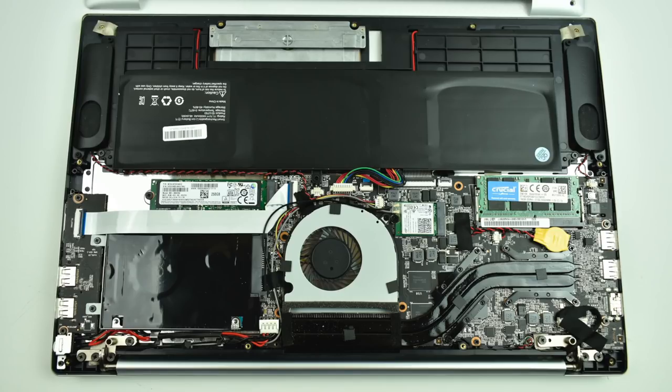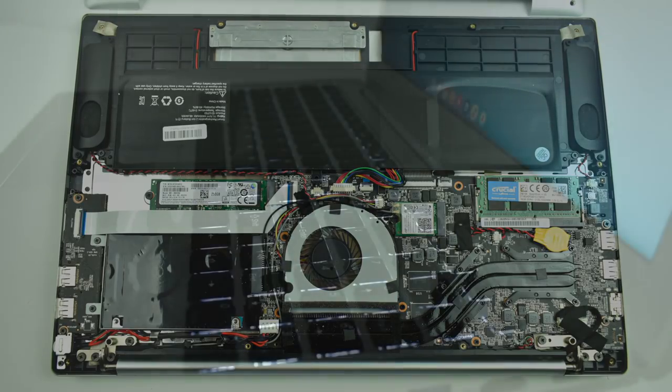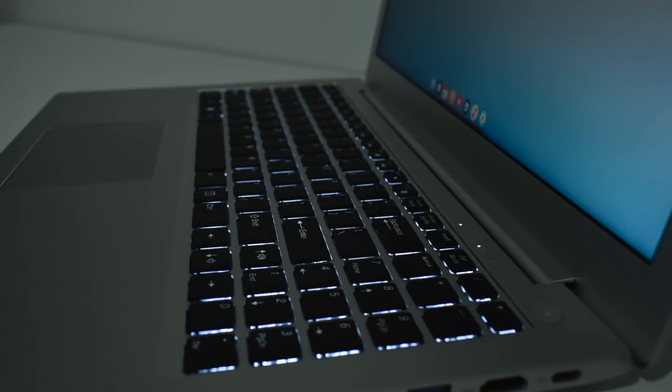They offer two CPU variants, the i5-7200U and the i7-7500U at 3.5GHz. Now I have the i7-7500U here and it does come with a backlit keyboard.